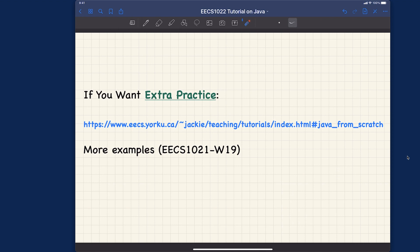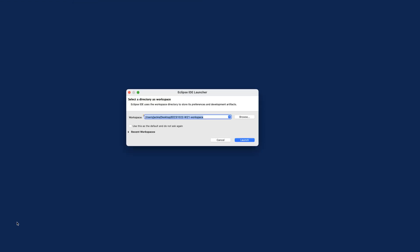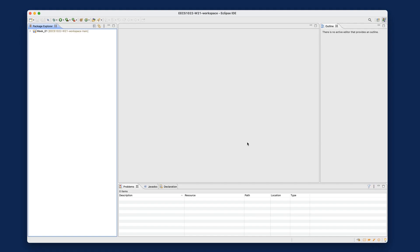Let's get back to what we should do for Week 1. From the previous tutorial video, you already created your GitHub accounts and installed Eclipse — that's the assumption I'm making. Now let's choose the workspace to be 'EECS 1022 Winter 21 workspace.' Starting from subsequent videos, I'll assume this is the workspace we begin with. Let's launch Eclipse and I'll show you how to set up your working environment.